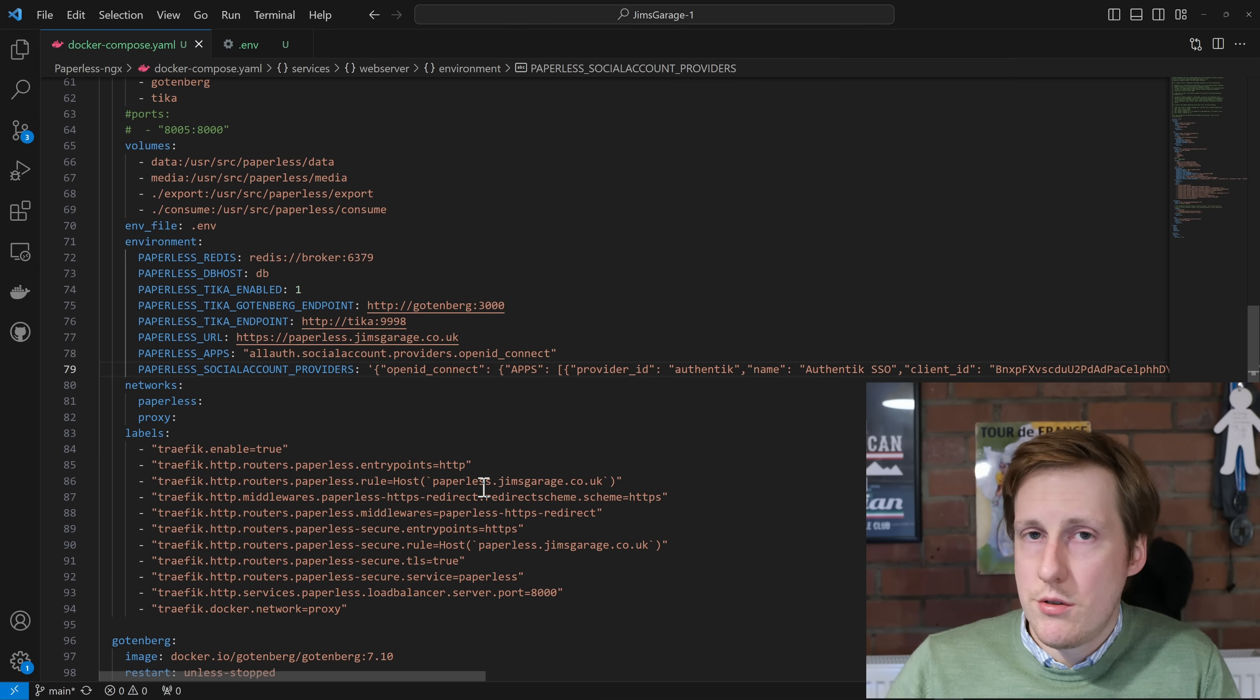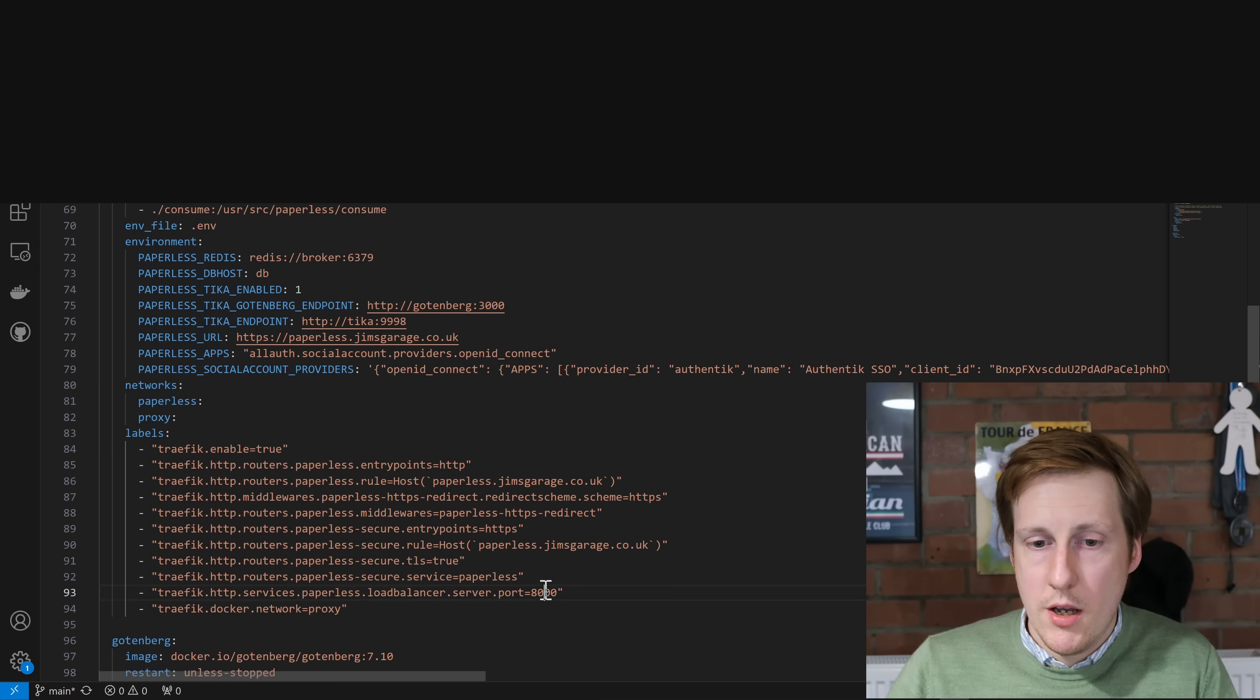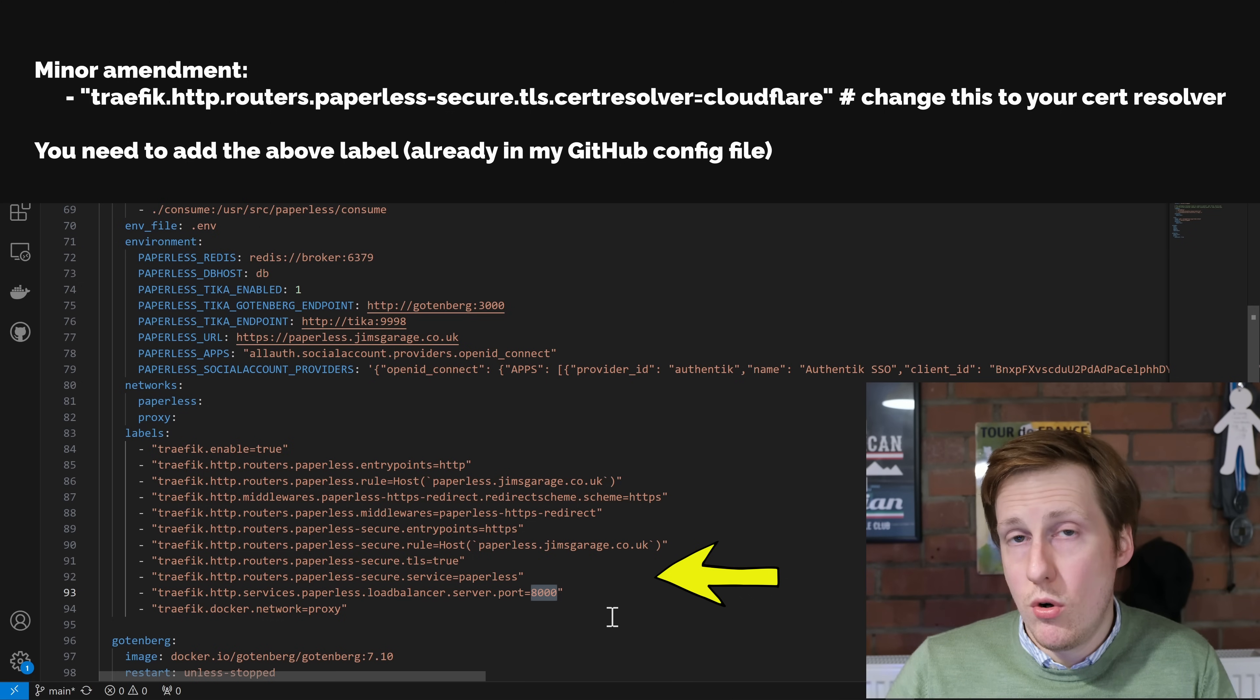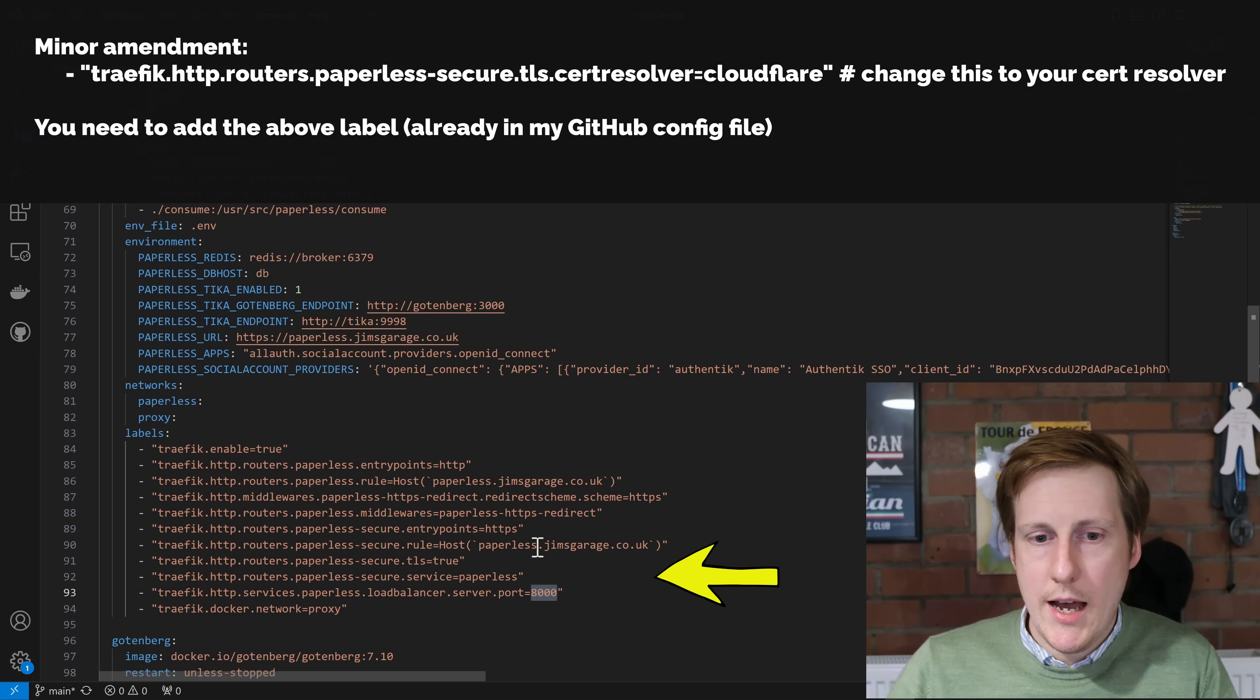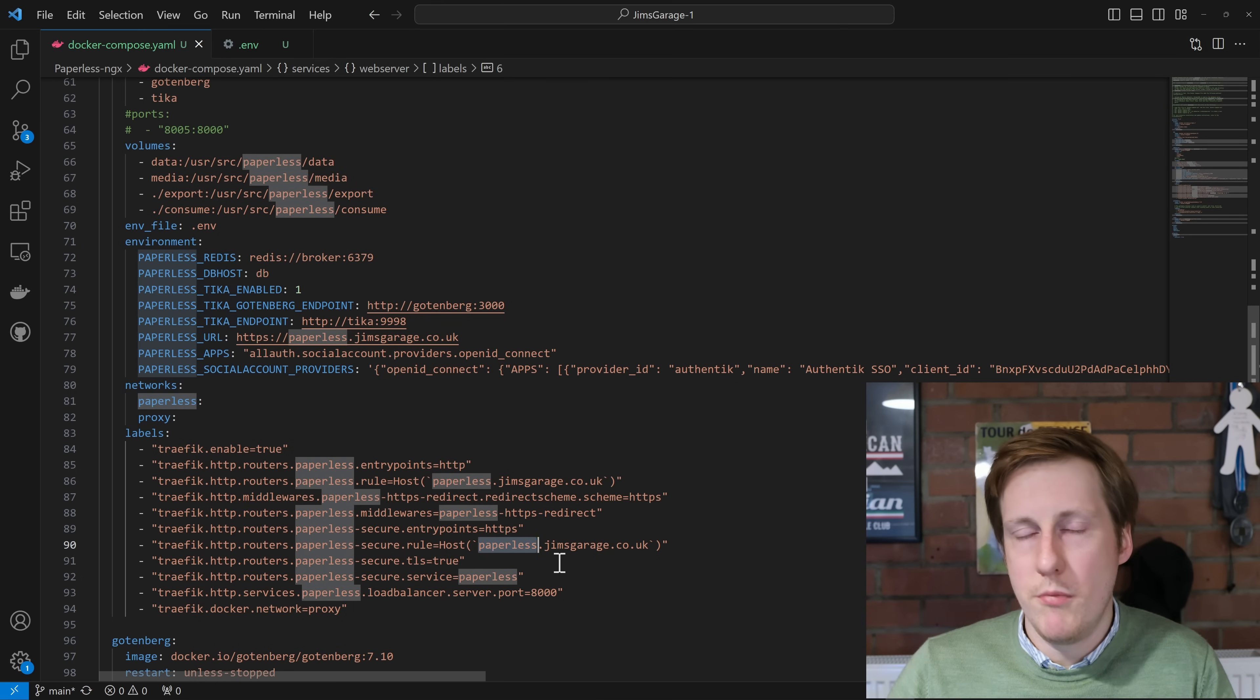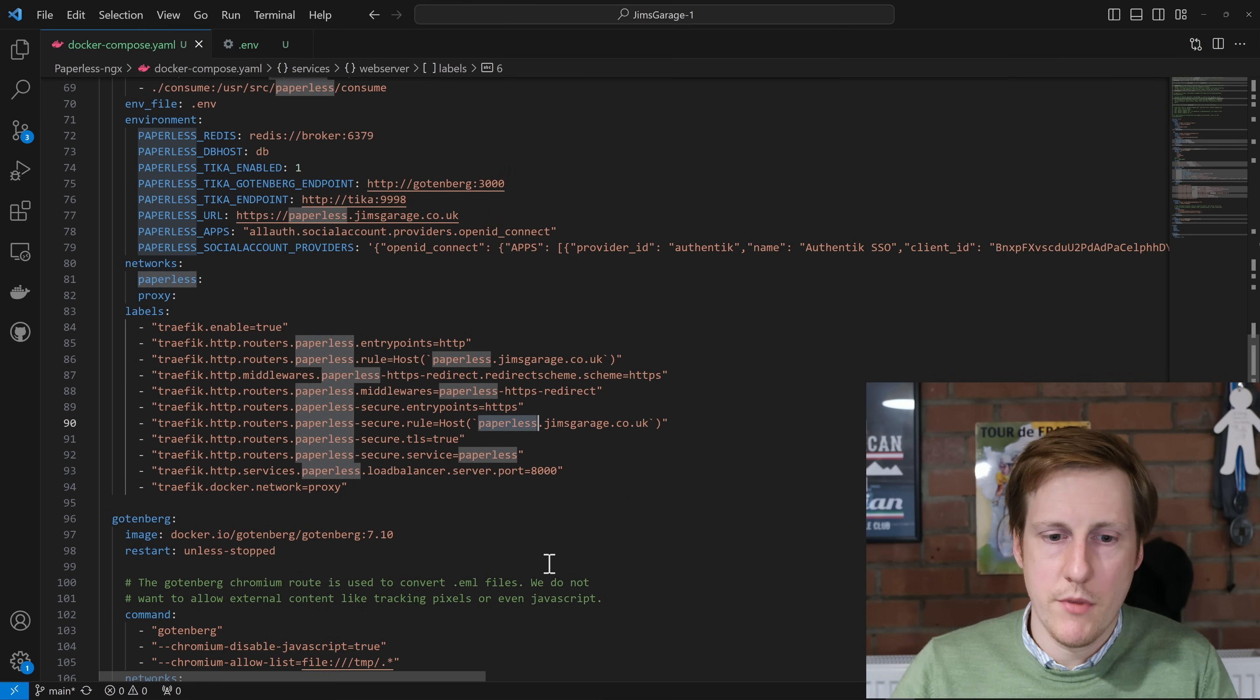So moving on from there, we've got the standard Traefik labels that I put in most of my videos. The important thing here is it's running on the HTTP port of 8000, but we're getting the nice convenience of having HTTPS to the proxy, and I've just specified here that same URL. Obviously, you'll change this to whatever your domain is.